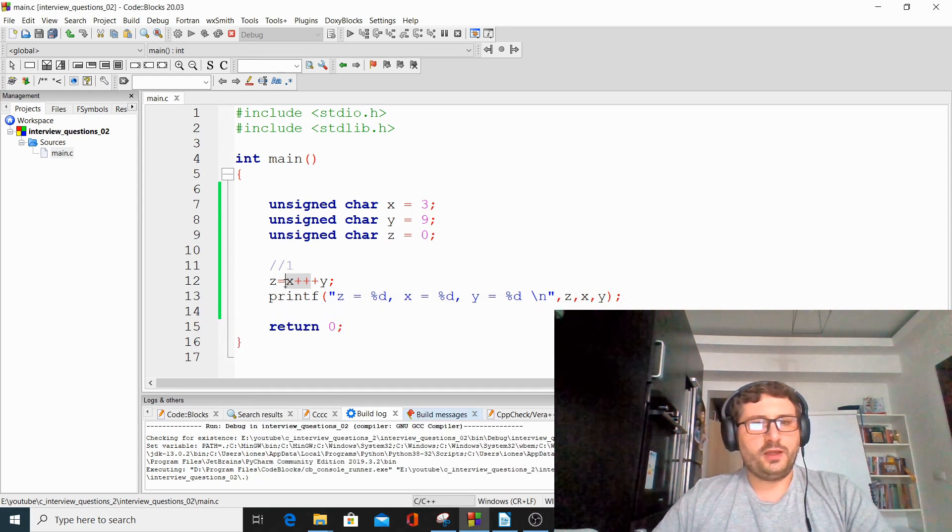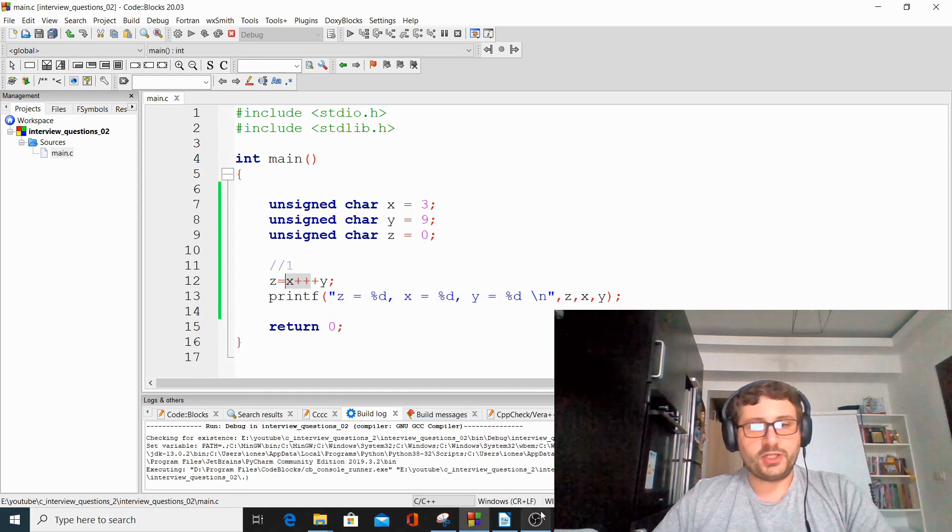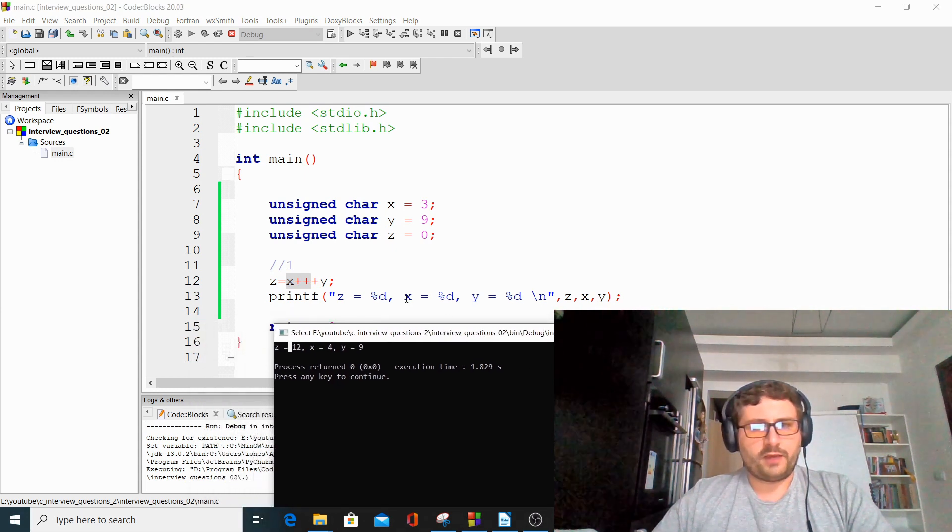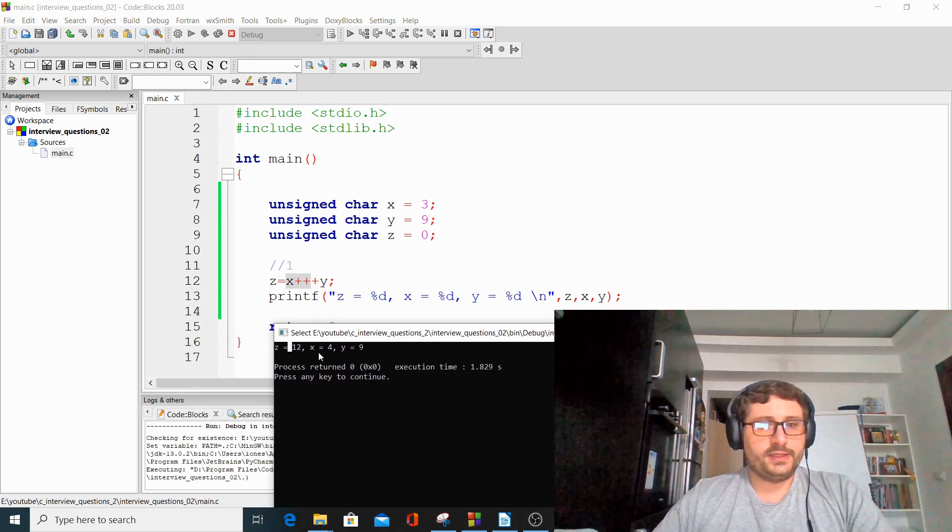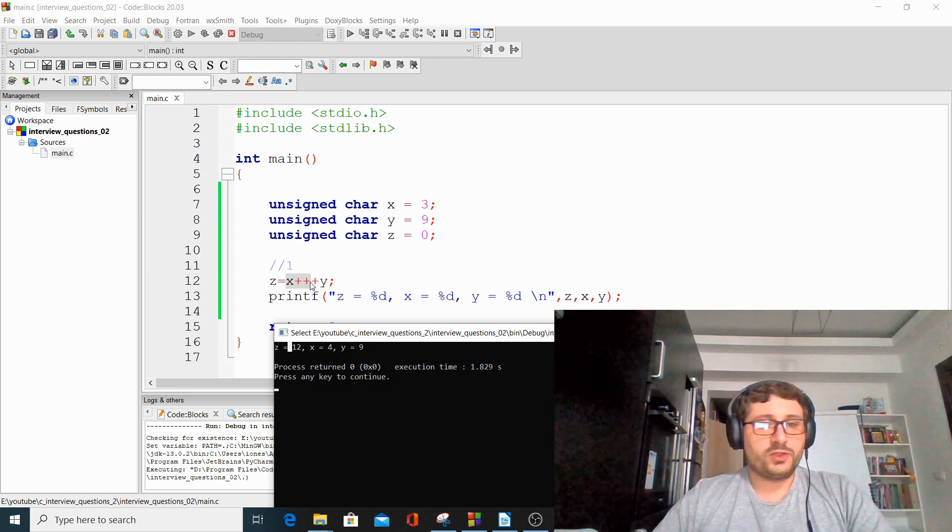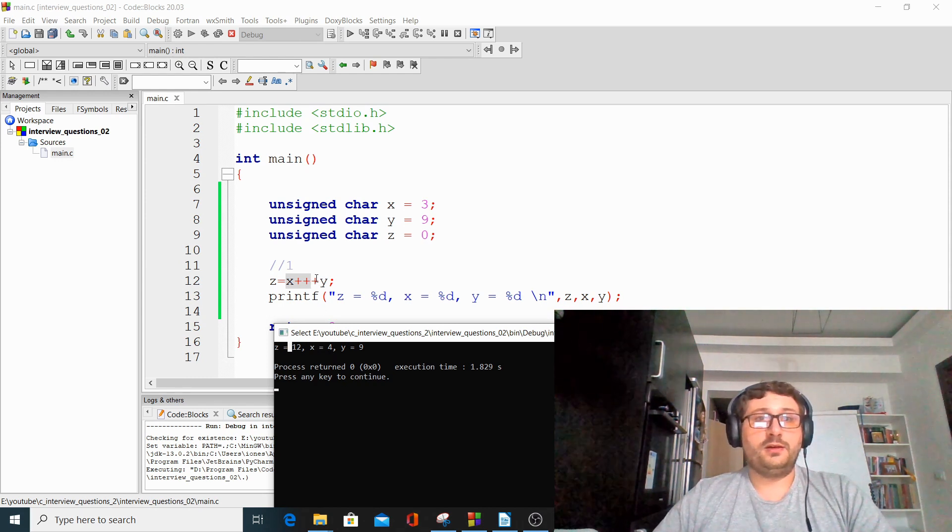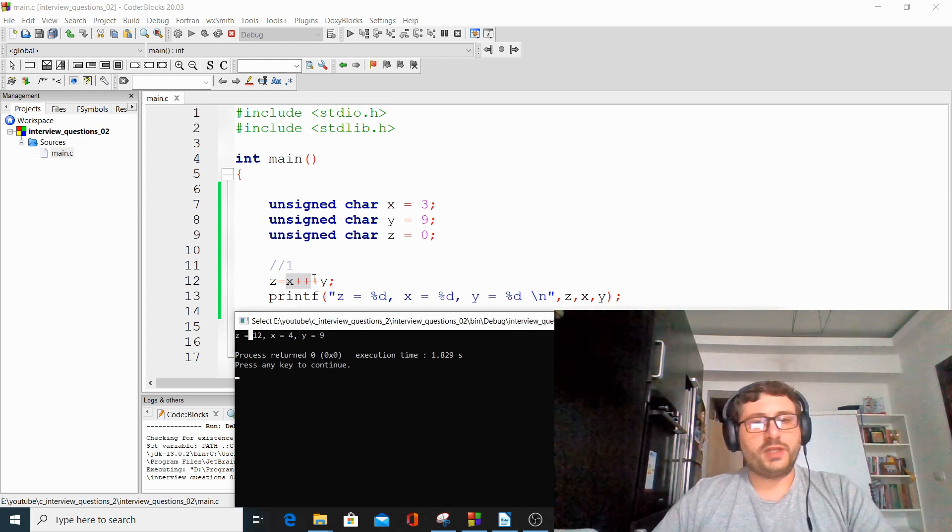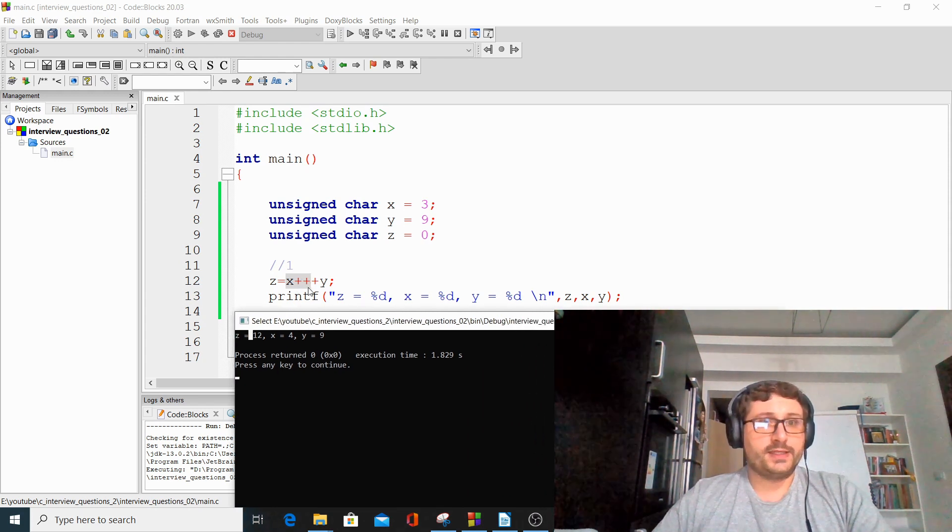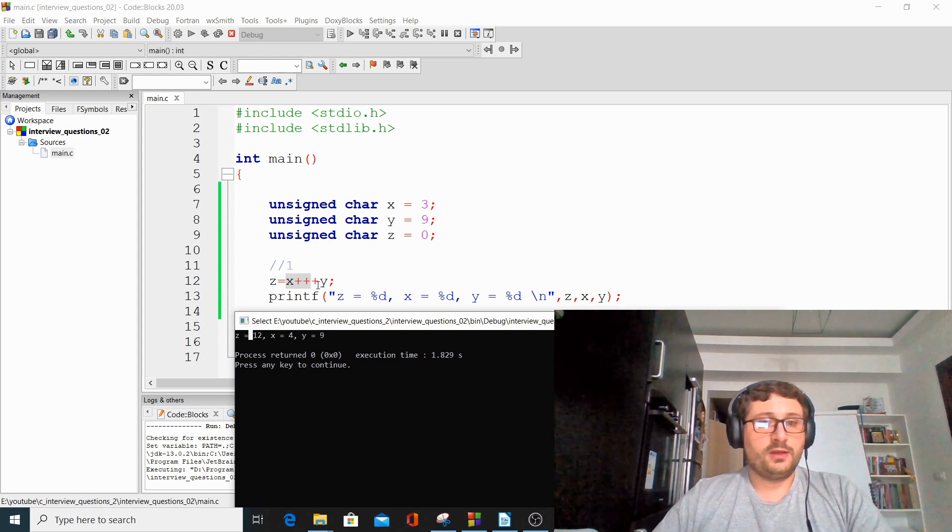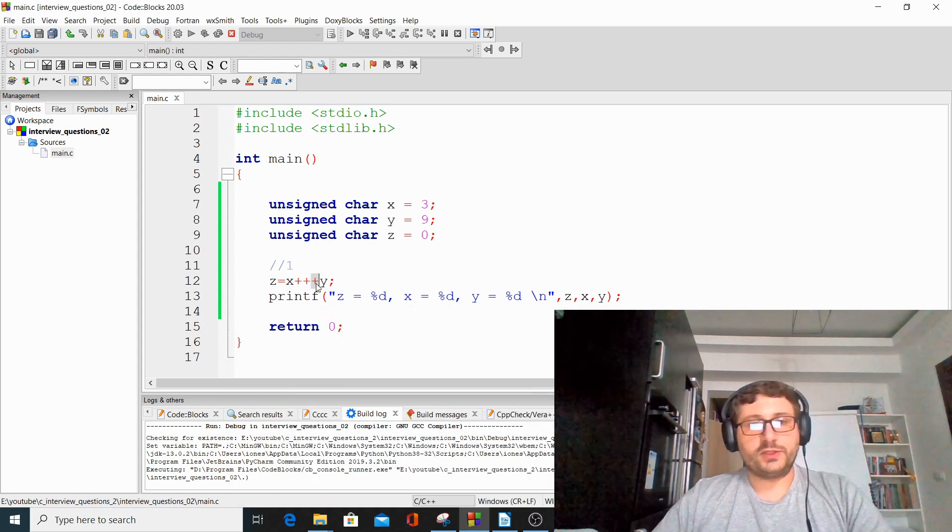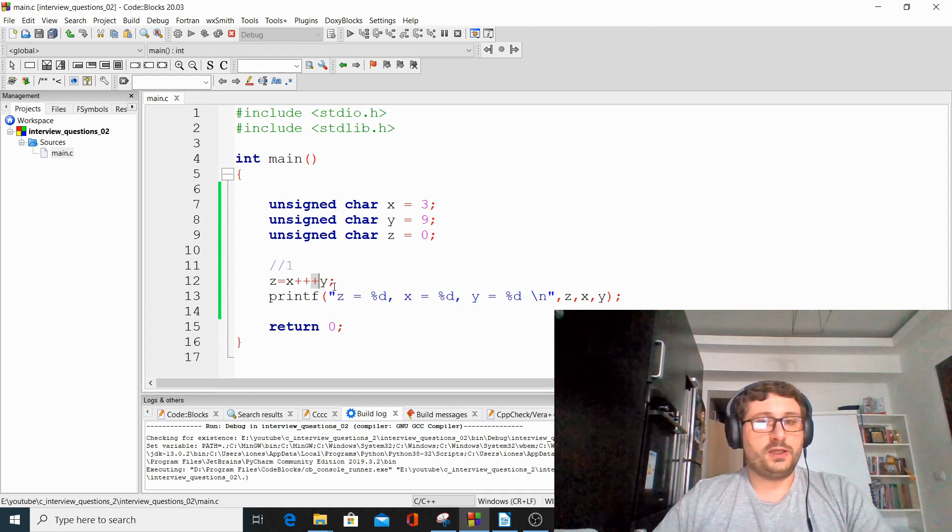So what we have here, as we said, is the post-incrementation. This is why after this code runs, x is equal with 4. So post-incrementation returns a temporary value of x, which is at this moment 3. The compiler, the processor does this addition, so 3 plus y equals 12.